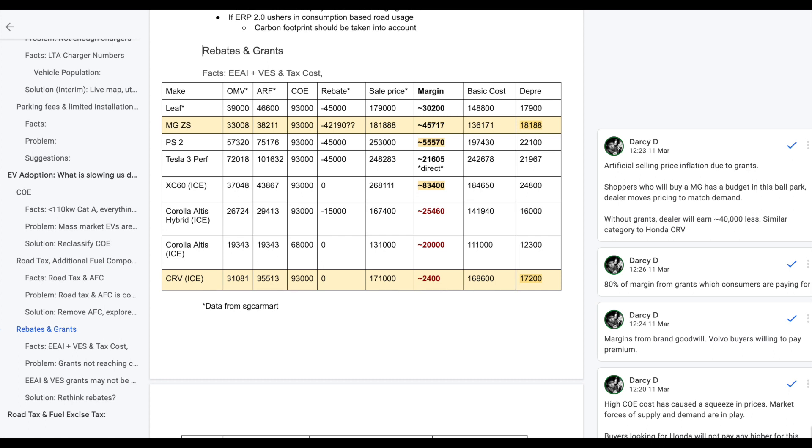Let's move on to the problem. The problem here is obviously the grants. A lot of these grants are not reaching consumers. EAI, VES grants, they high chance are not being passed on to consumers and are subsidizing other less profitable EVs. In a very warped way, you can almost argue that EV owners are paying and funding for these grants and also they are funding other ICE vehicles. The numbers simply do not lie.